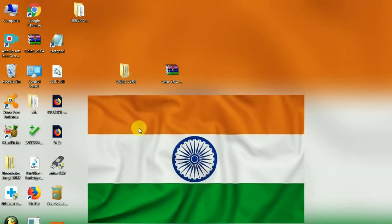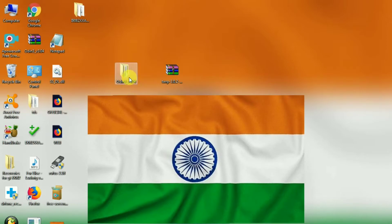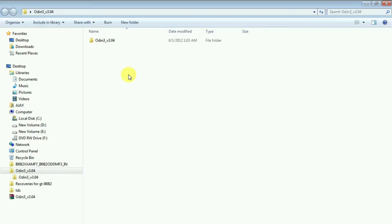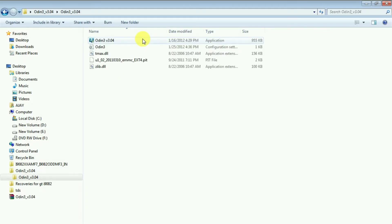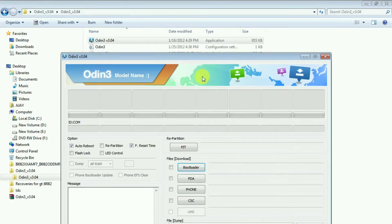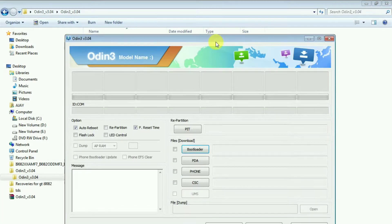We need two files: first is Odin, and the second one is the TWRP image file. So the next step is to extract Odin, and as you can see this is the interface of Odin.